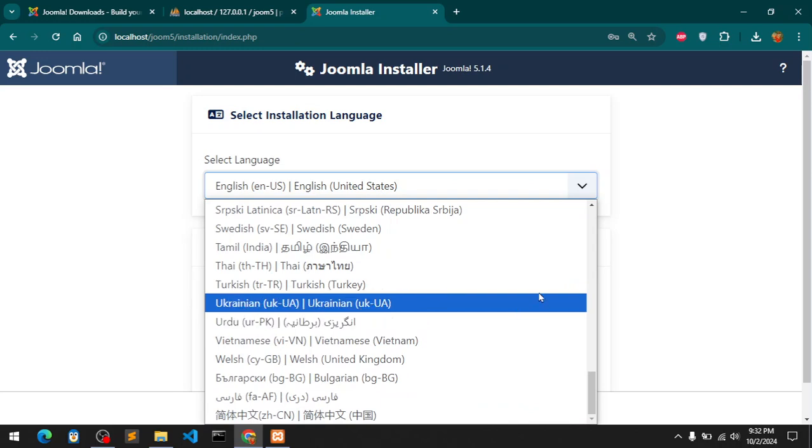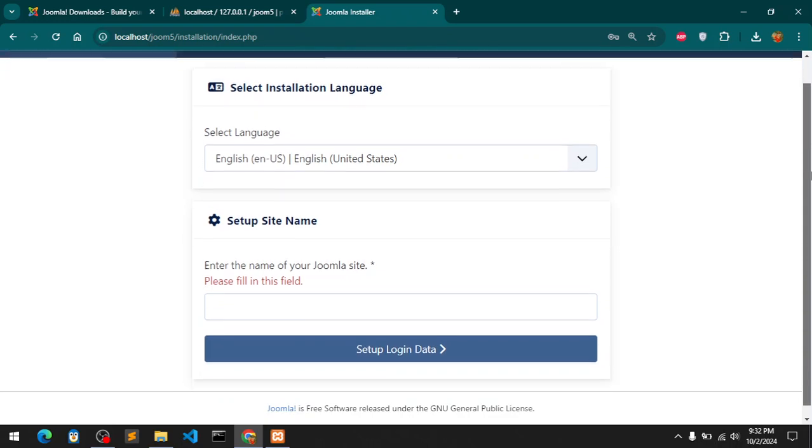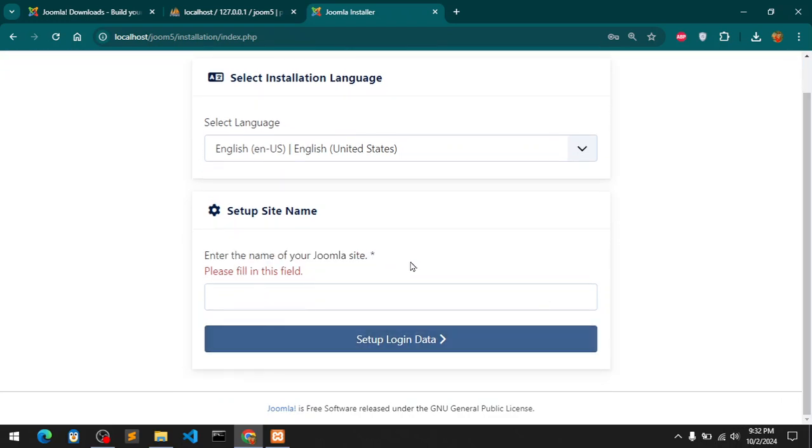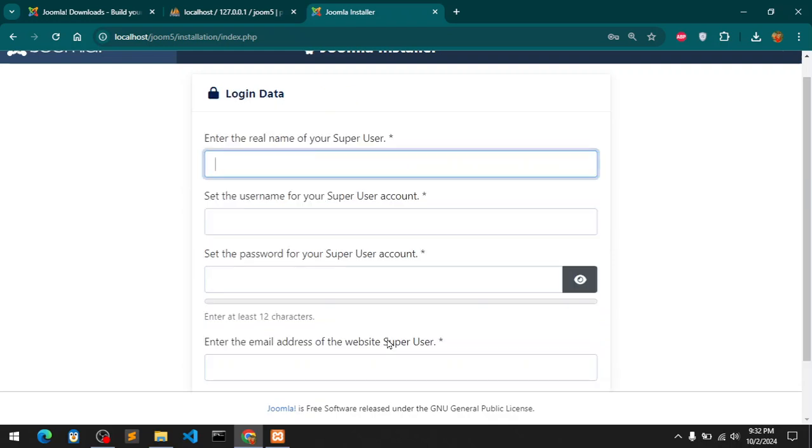It should pull up this installation script from Joomla 5.1.4. All you have to do is select the language - these are languages available, I'll go with the default which is English. Enter the name of your Joomla site, so I'm simply going to say JM5.